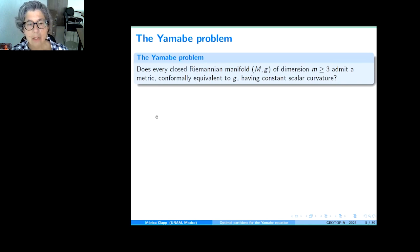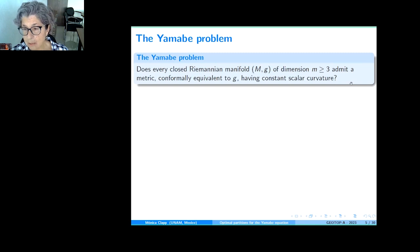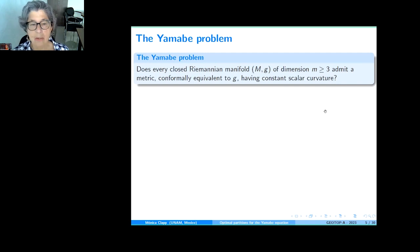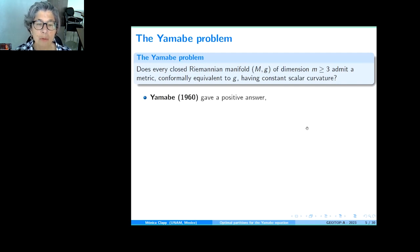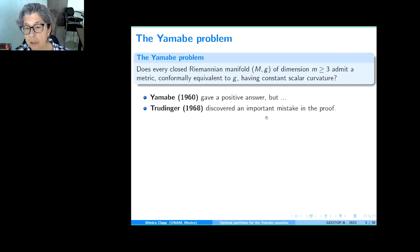The Yamabe problem asks: is it true that every closed Riemannian manifold with a metric G admits a new metric conformally equivalent to G for which the manifold has constant scalar curvature? This is a natural generalization of the uniformization theorem for surfaces. Yamabe proved in 1960 that the answer was yes, publishing a paper giving a positive answer. But unfortunately, his proof contains an important mistake.